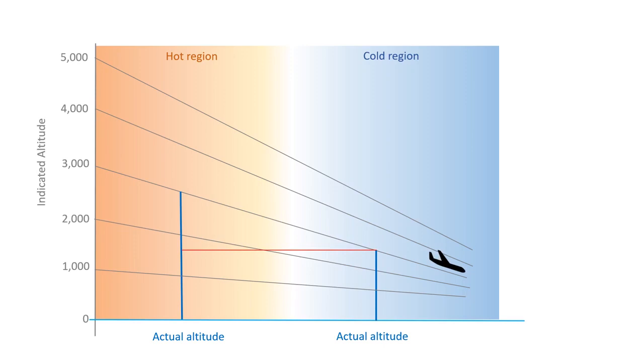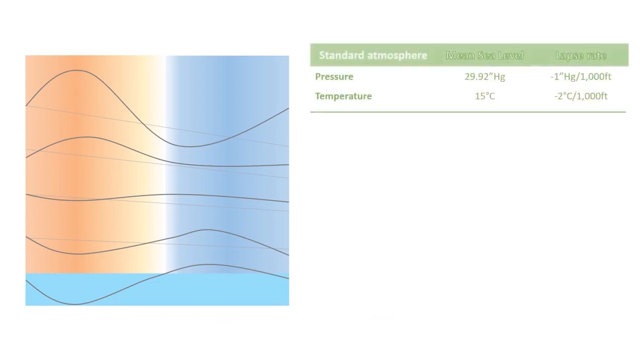To sum it up, the combined effect of non-standard pressure and temperature makes the altitude curves look more like a roller coaster than a straight line. To prepare for your knowledge test, make sure those standard lapse rates for pressure and temperature are locked into your memory.